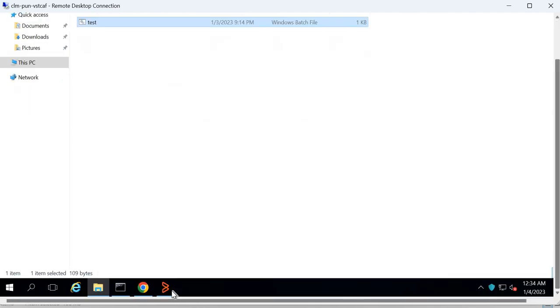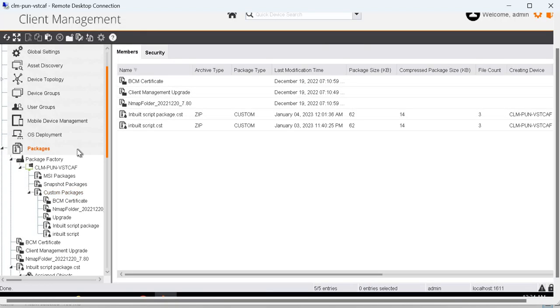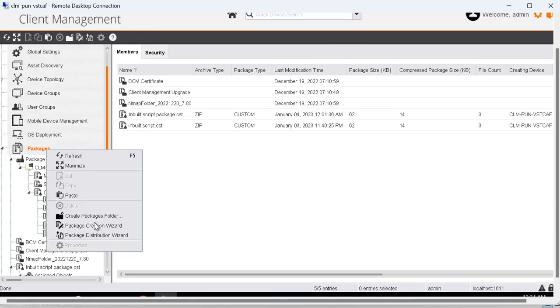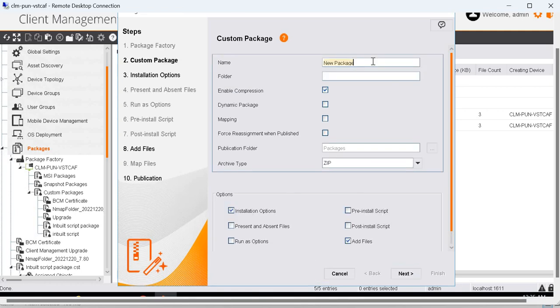Next, let's go to the BCM console and create a package. Go to the package factory and create the package. Go with the default option, that is a custom package. Click next. Give this a user-friendly name.